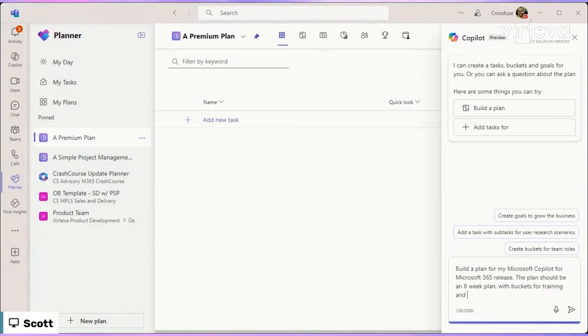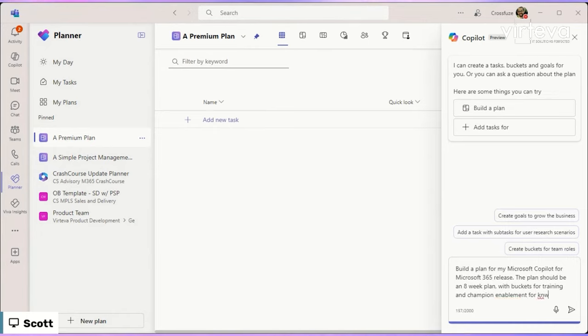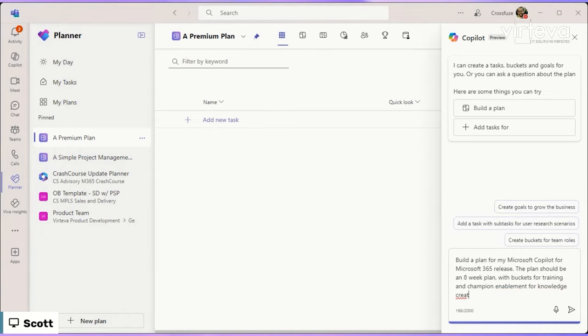You know, watching a good prompt in Copilot, we need a goal, we need context, we need a source. Plan should be an eight week plan with buckets for training and champion enablement and knowledge creation. Anything you want to add to it, Holly?